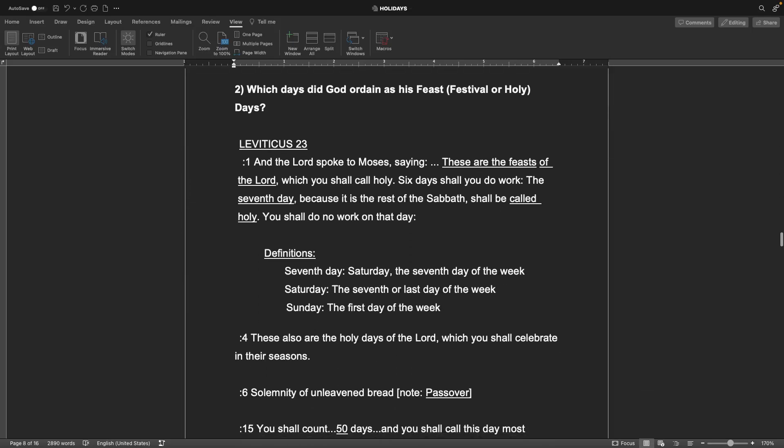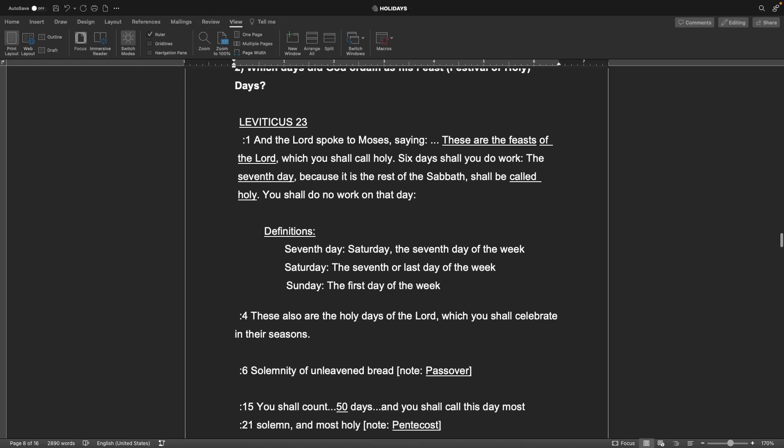Number two, which days did God ordain as his feast days or festival or holy days? Leviticus 23 verse one, and the Lord spoke to Moses saying, these are the feasts of the Lord which you shall call holy. Six days shall you do work, and the seventh day, because it is the rest of the Sabbath, shall be called holy. You shall do no work on that day.